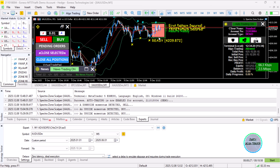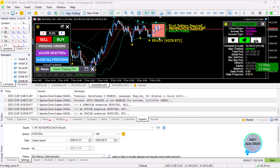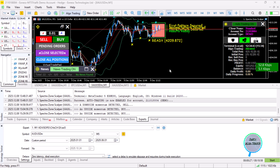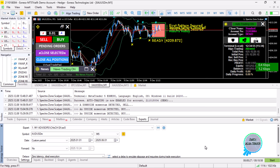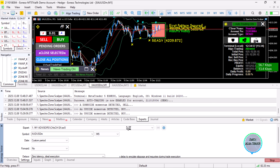This is Alan the Forex Algo Trader, and today we create an expert advisor based on the Change of Character strategy. This is based on when we created an expert advisor based on the market structure shift and break of structure strategy. Someone suggested we could create a Change of Character based on that logic, and we went ahead and crafted something that resembles that. The change of character expert advisor is now ready.